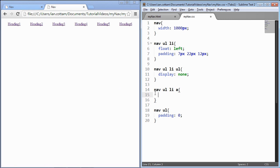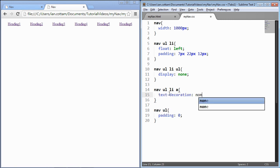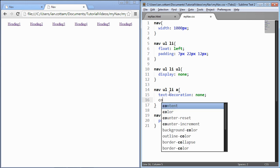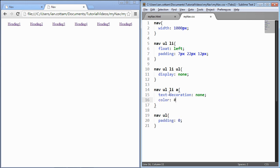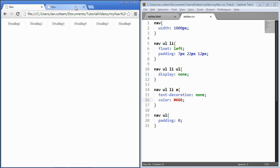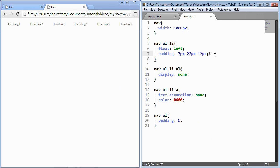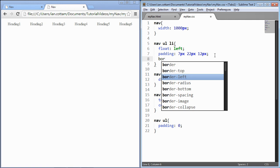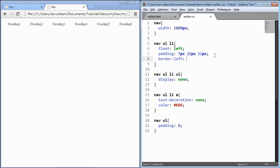I'll set text-decoration to none and color to #666, which is a grayish color. That's starting to look a little bit like the final product. I'll also give a border-left to these headings — you can see the dashed border in the final product. Border takes three parameters: the size (1 pixel), the style (dashed), and the color. That's looking good.